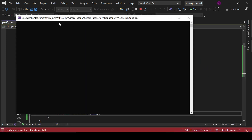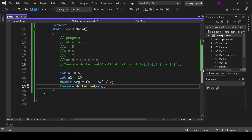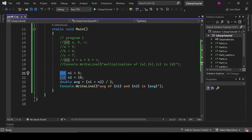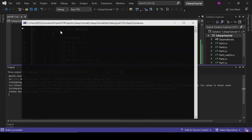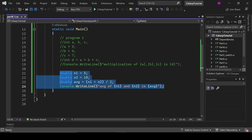Let's run the program. The result is 7. Let's format the output with a dollar sign string: 'average of n1 and n2 is avg'. If we cast n1 and n2 to double, it will give a more accurate average of 7.5. So the average of 5 and 10 is 7.5. Let's move to the next program.